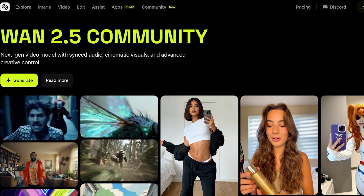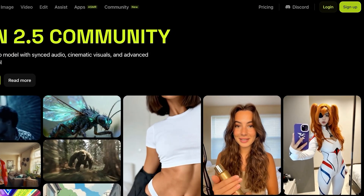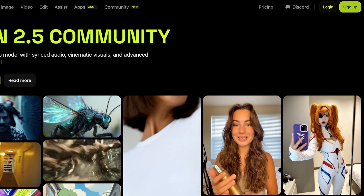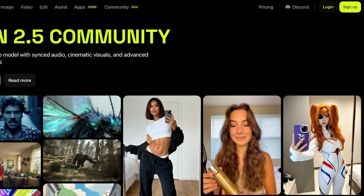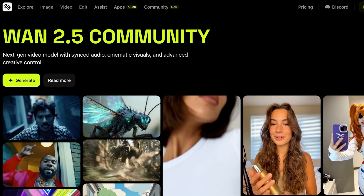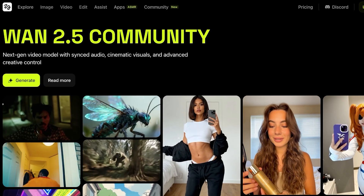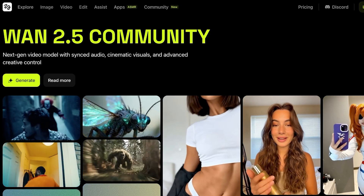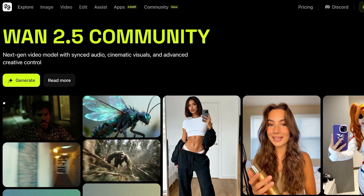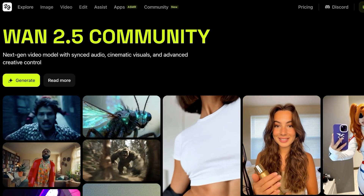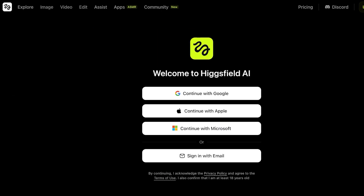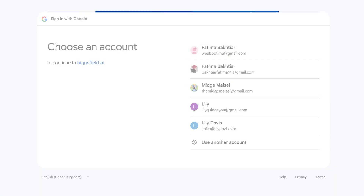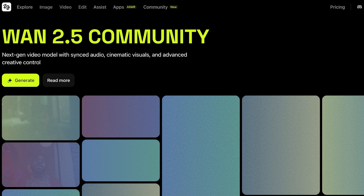To get started with Higgsfield One AI, simply click on Sign Up on the top right. You'll be prompted to sign up either by your email address, or you can sign up with Google, Apple, or X. You can simplify your sign-up process by opting to sign in with Google. I'm just going to sign in with Google here, select the relevant Google account, and just like that, I can proceed.